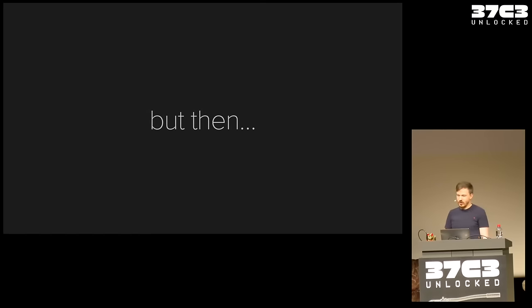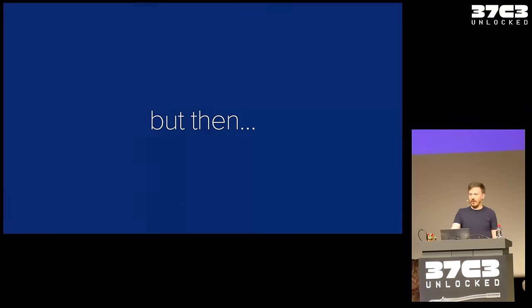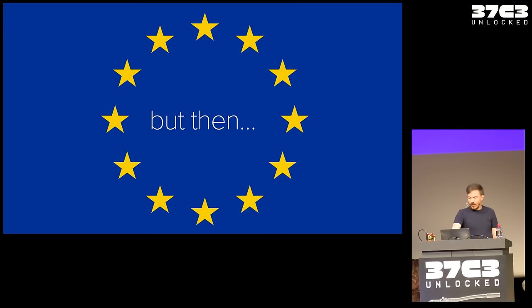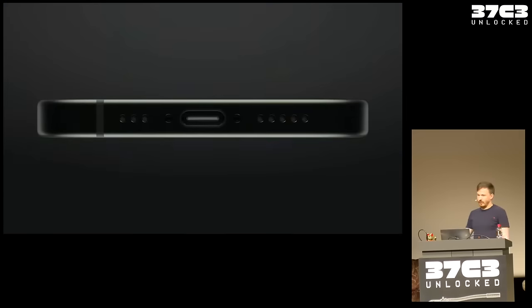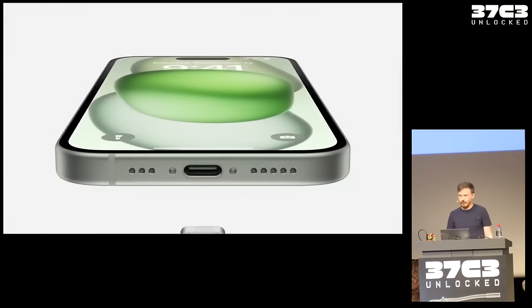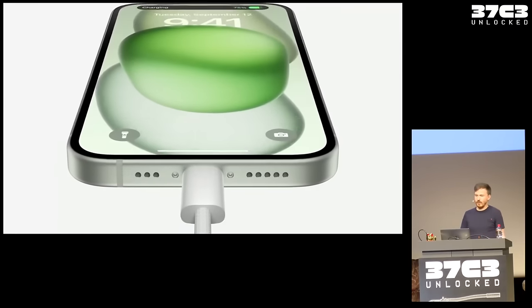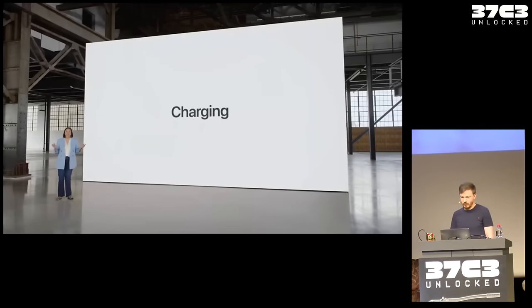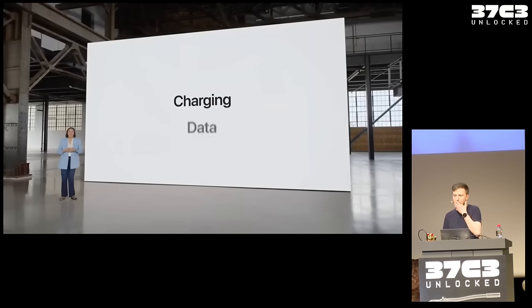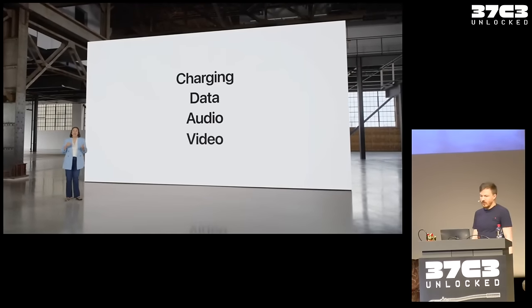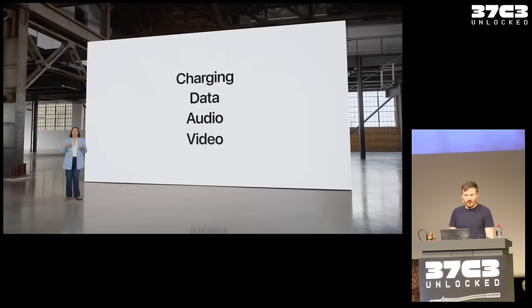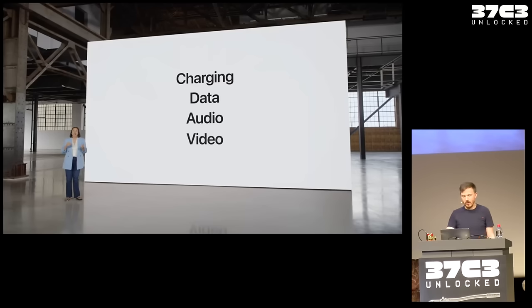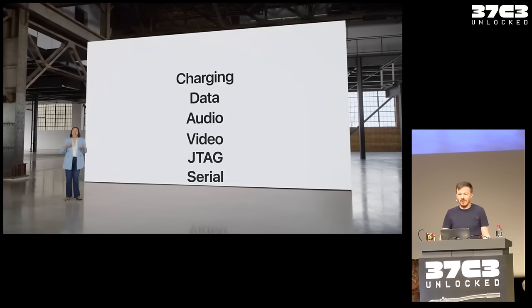Awesome work done. But then, something happened, which kind of got in the way of making my work useful. So we're bringing USB-C to iPhone 15. It enables charging, transferring data, playing audio and video. All that work for nothing, basically. So Tamarin is dead. And what's even worse, in this presentation, they didn't mention all the other interesting stuff you can hopefully do via USB-C, such as JTAG and serial.